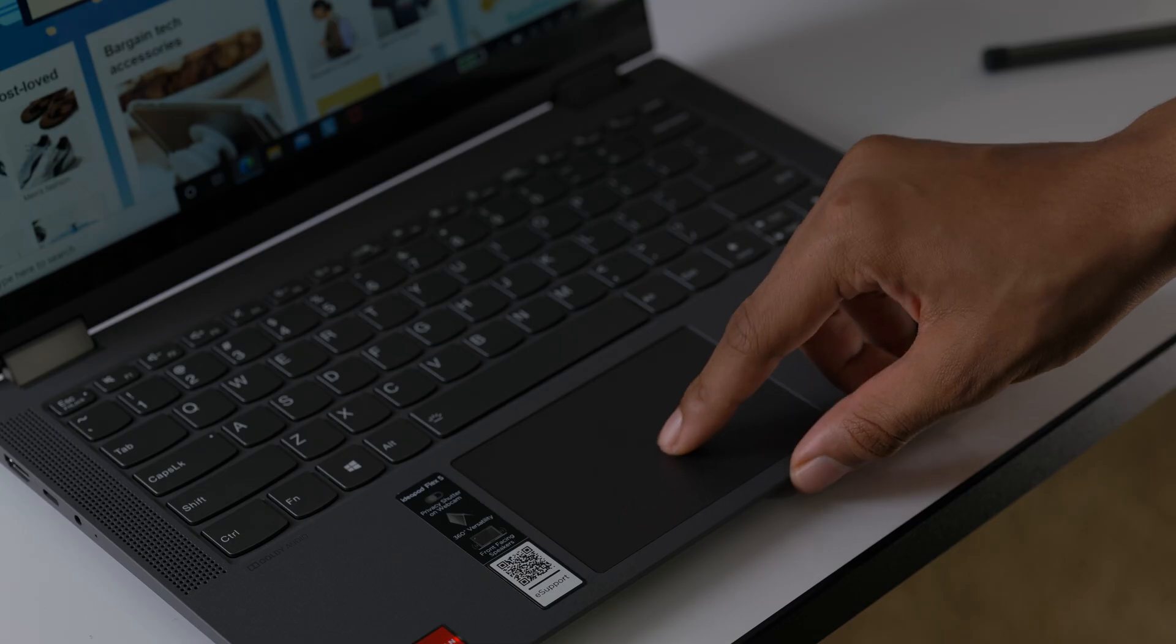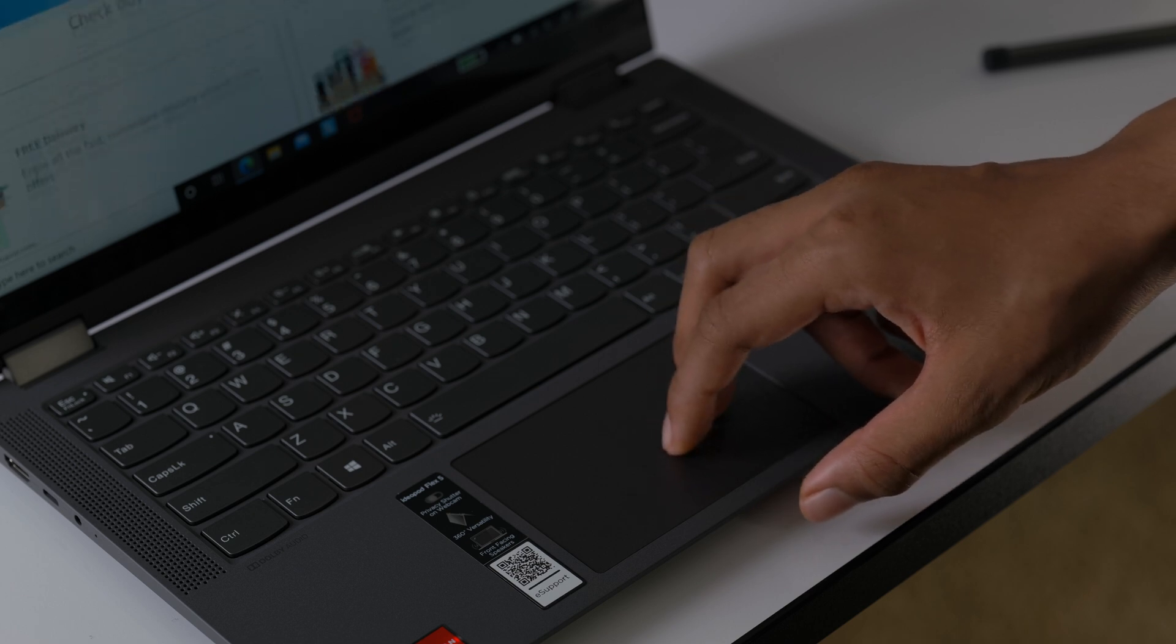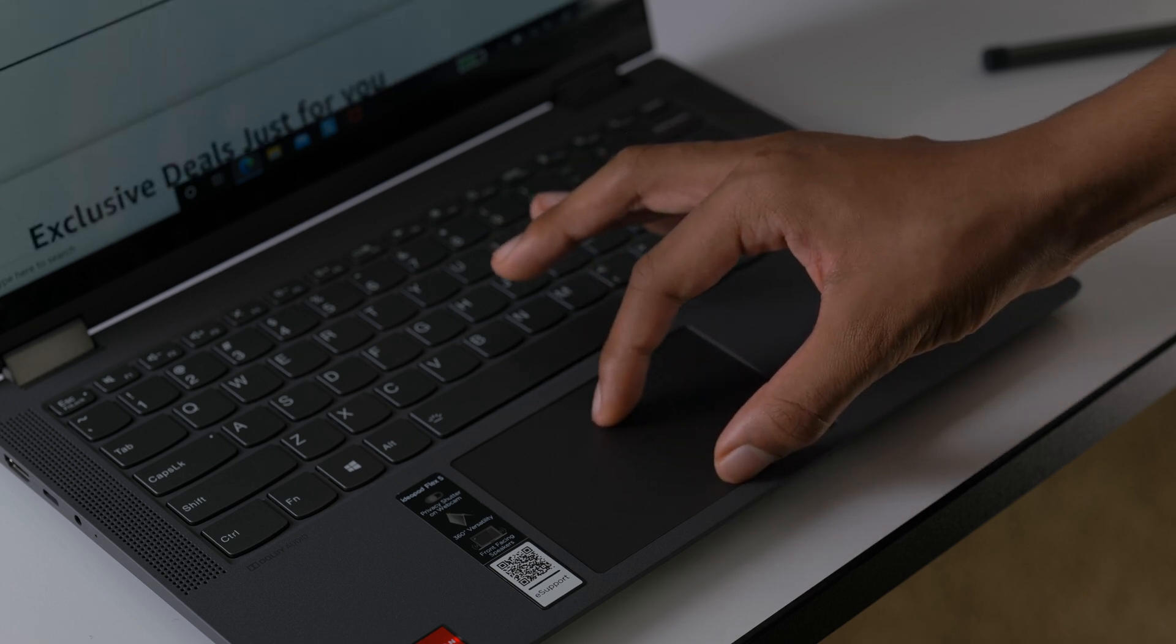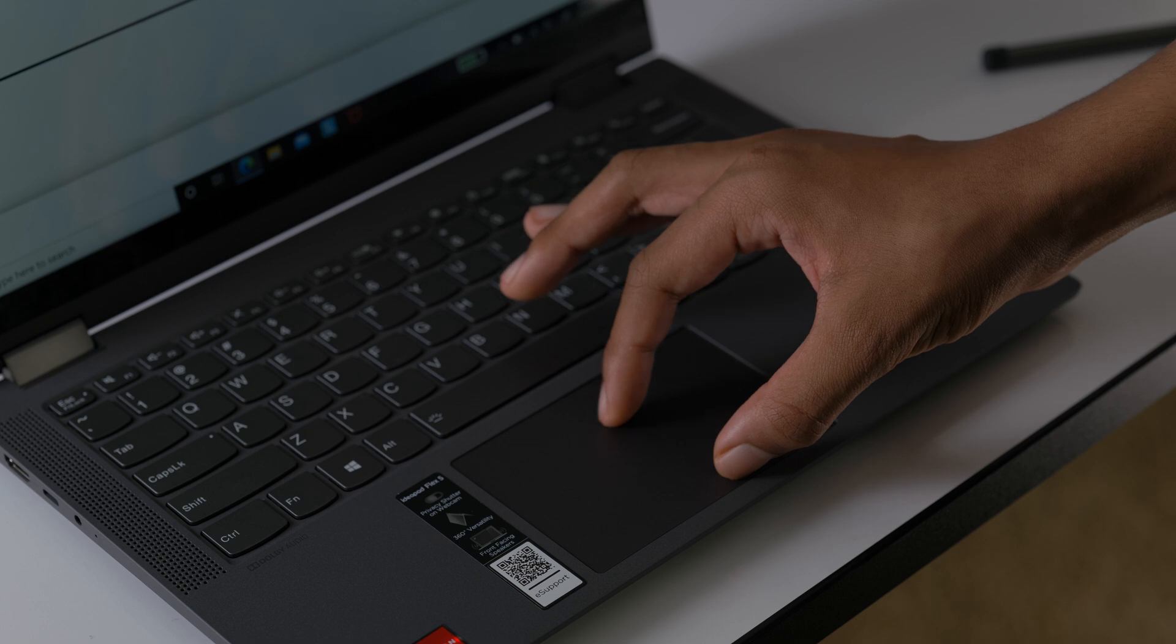The trackpad is plastic, but it still feels smooth and it functions perfectly. It's using precision drivers and it's responsive with all of the Windows 10 gestures I use the most.